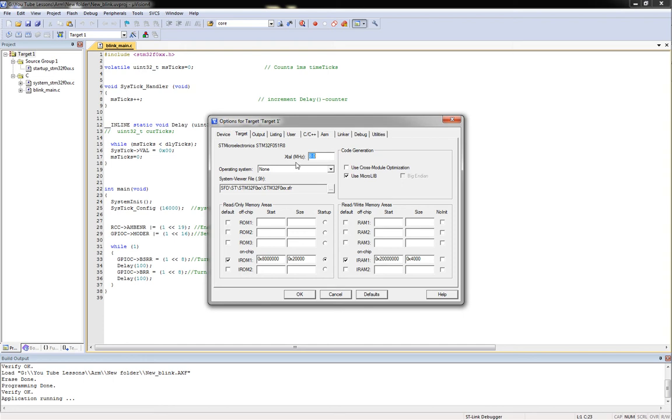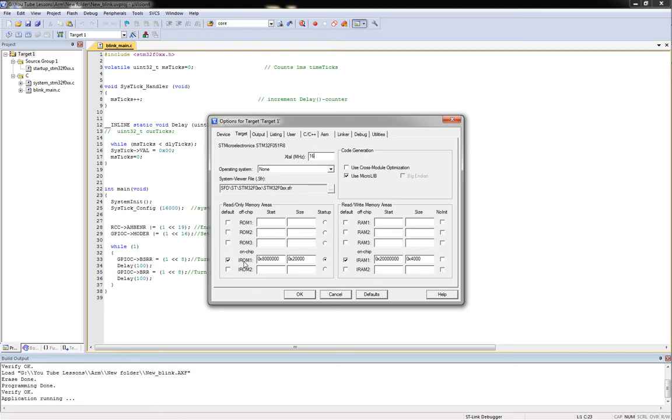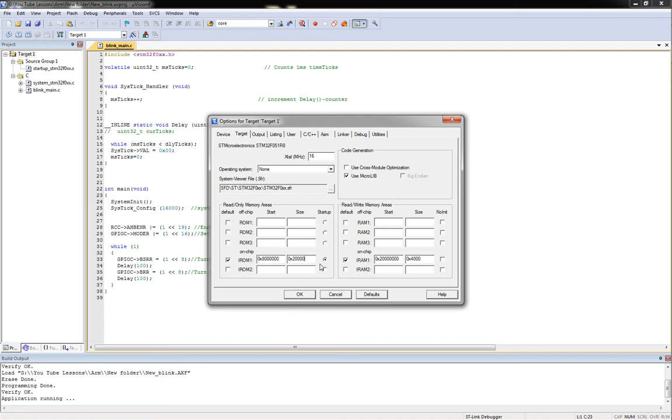What we want to do is make sure our crystal is set at, ours is 16, so we'll set it at 16 megahertz. Make sure that IRAM1 and this IRAM1 are checkmarked and the dot is in the startup for this one. Make sure that these values are given. You've got 0x8 with six zeros after that and 0x2 with four zeros after that. Over here in RAM1 you've got 0x2 with seven zeros after that and 0x4 with three zeros after that.